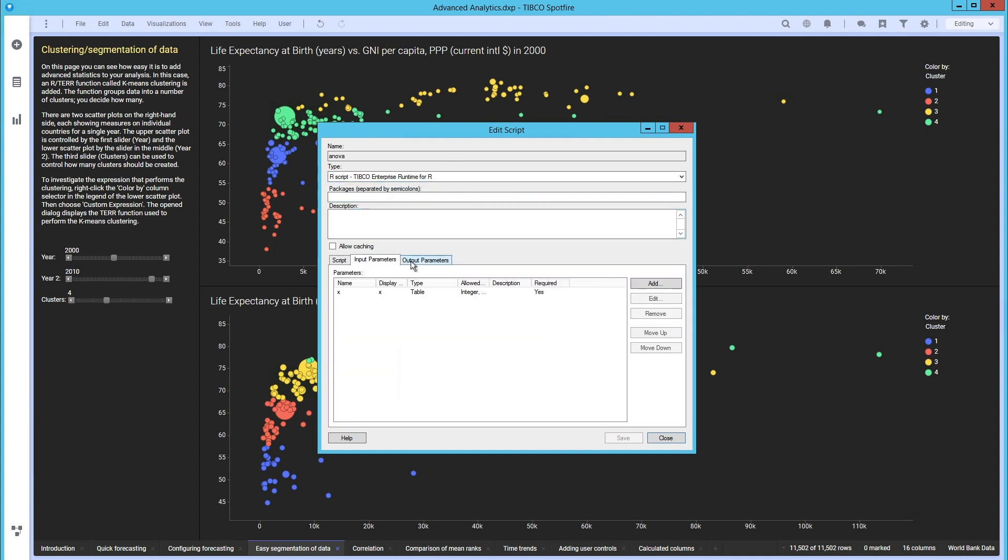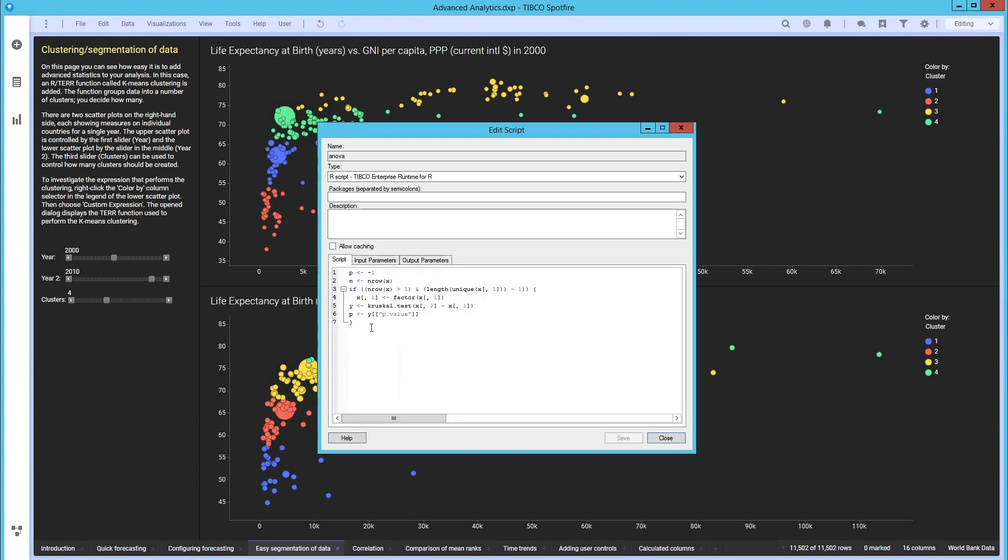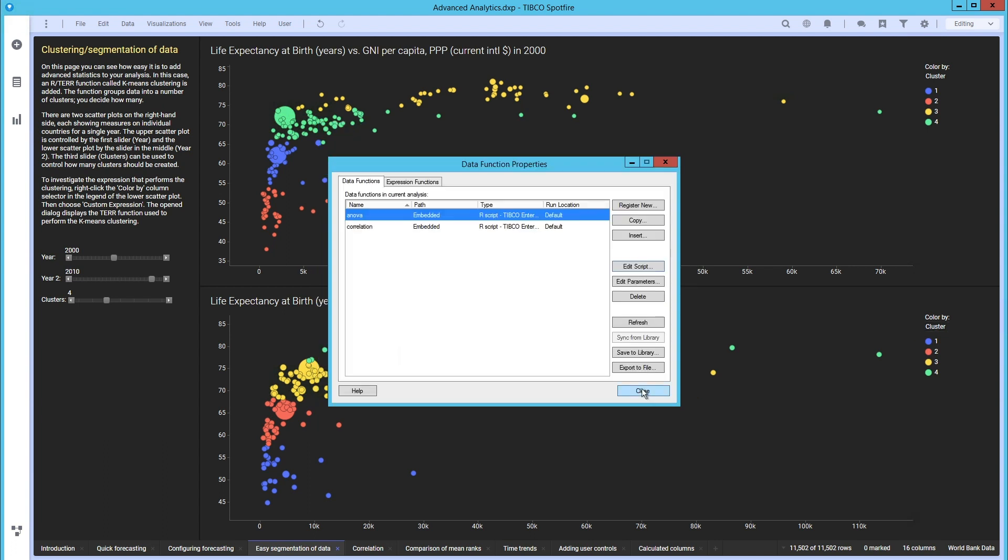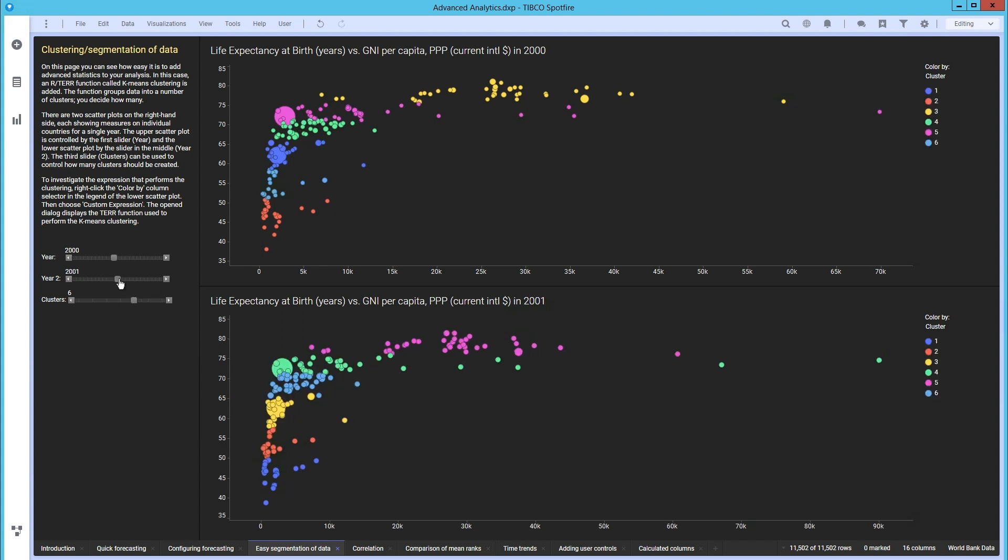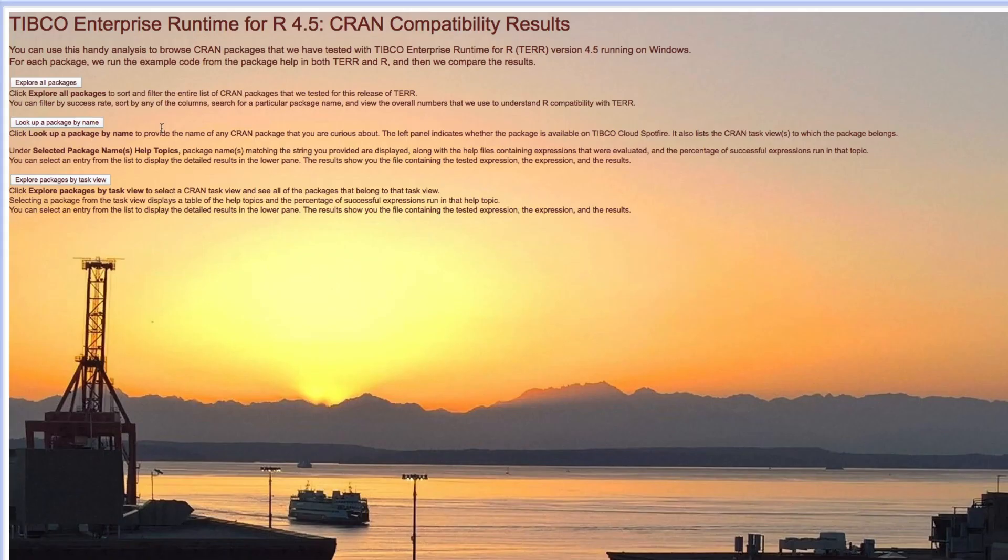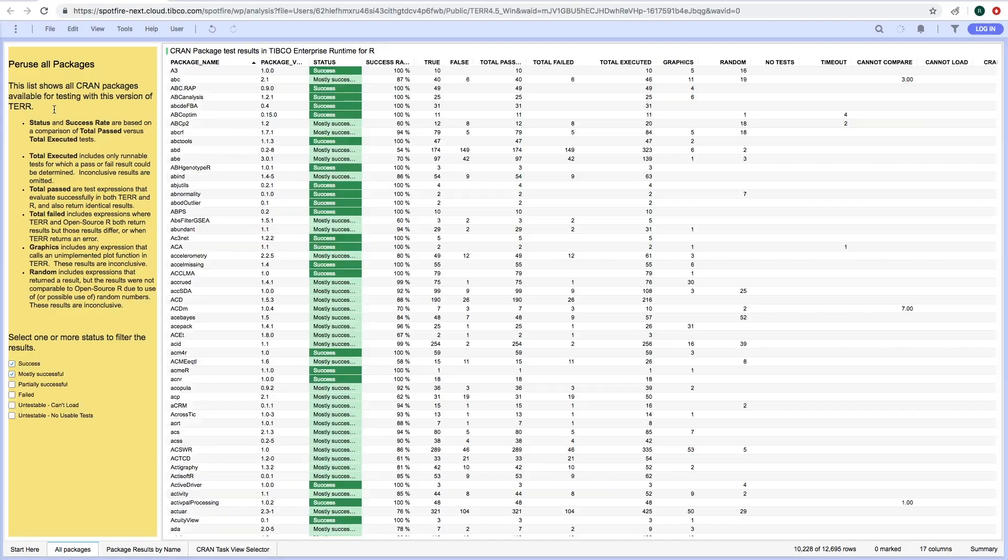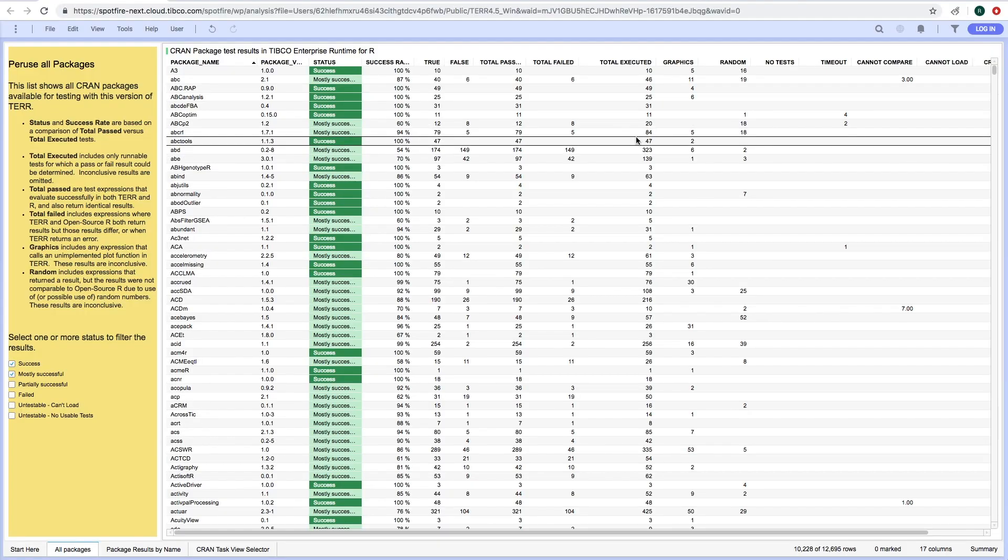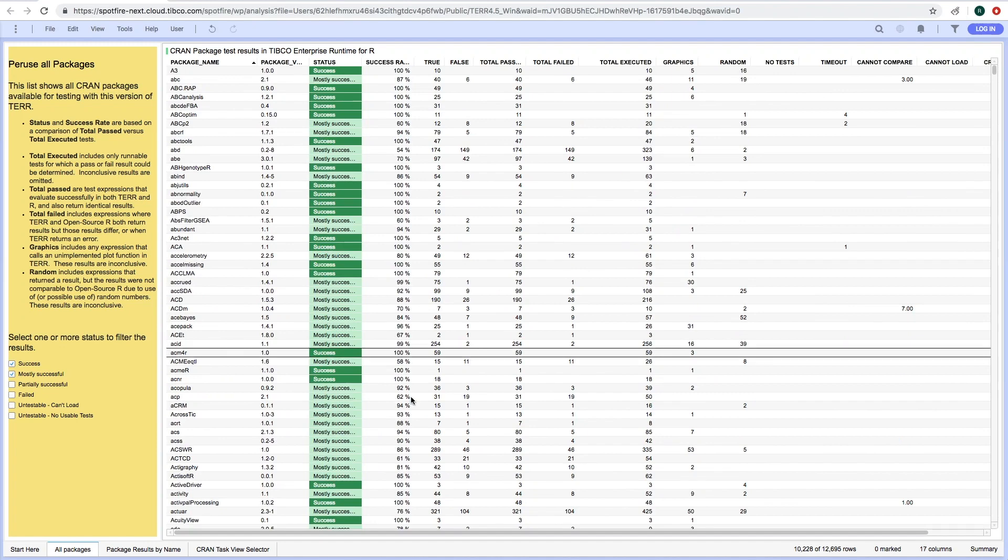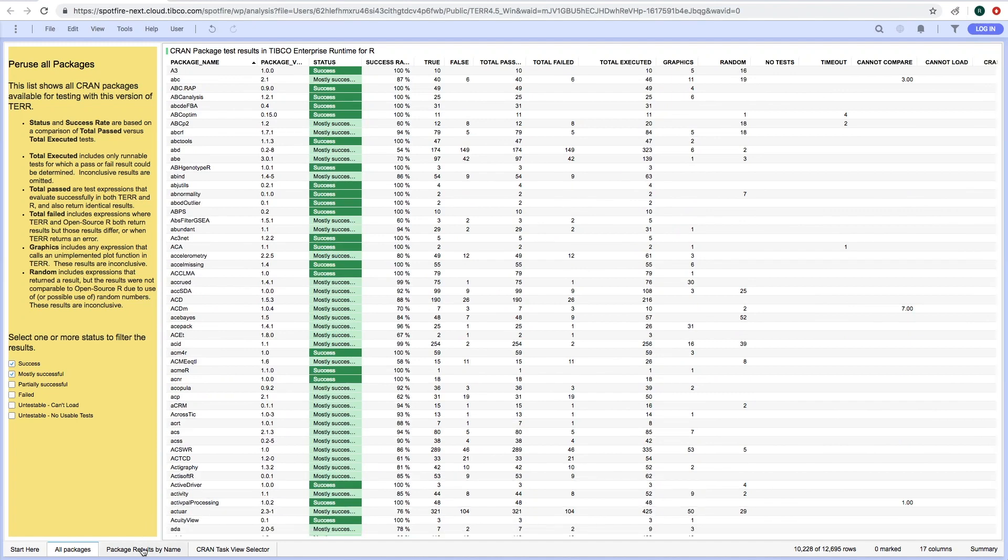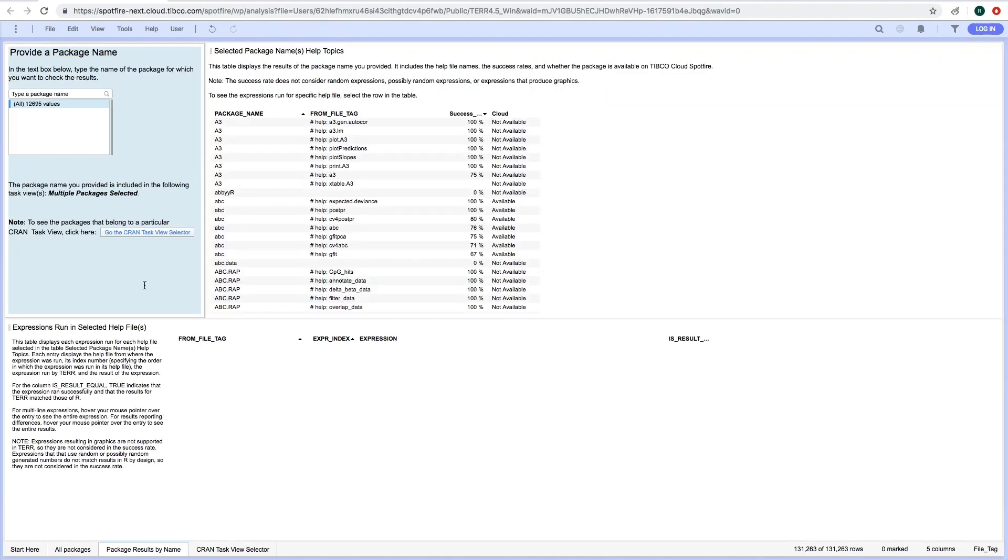Typical Enterprise Runtime for R was designed from the ground up to be compatible with R language and thousands of CRAN packages are currently compatible with TERR. For each release, we run tests on every expression and every help file in every package available on CRAN. And we report the results of these CRAN tests in visualizations that are available on Typical Cloud Spotfire, where you can browse and review the results for the packages you want to use.